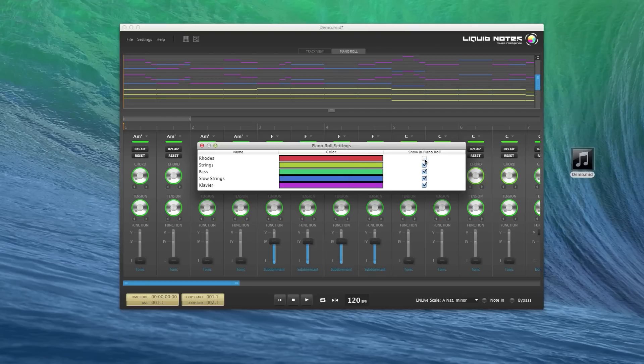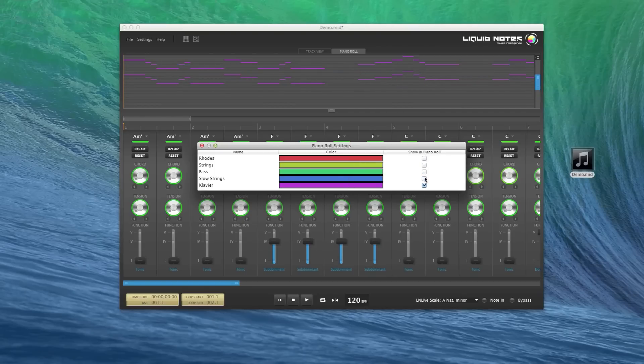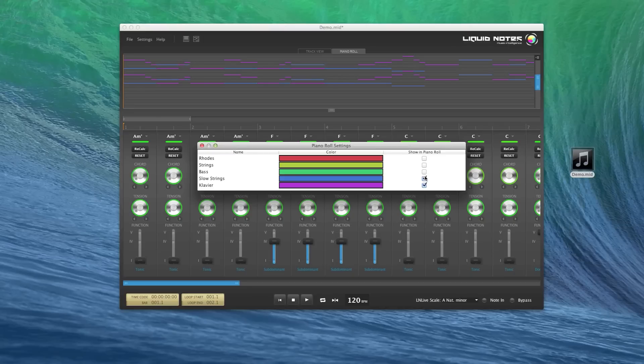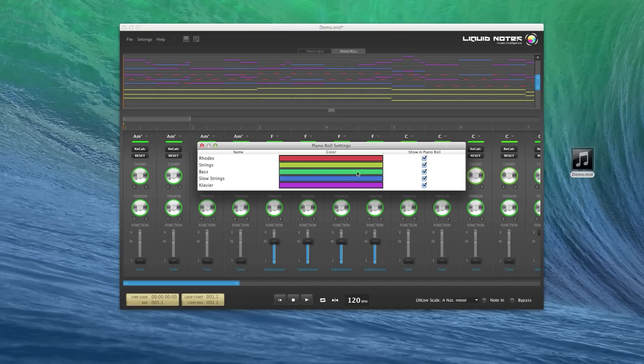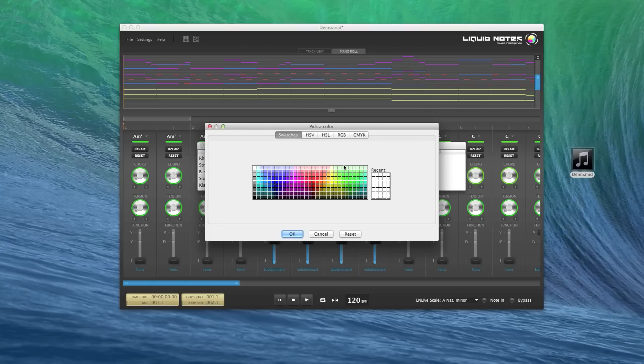Click on it to change any of the default colors Liquid Notes automatically assigns to instruments or disable displaying of some instruments altogether by unchecking the boxes for the respective instruments. You see the immediate changes, and the color of the instruments can easily be edited. You just click on the color and then you have color picking options.